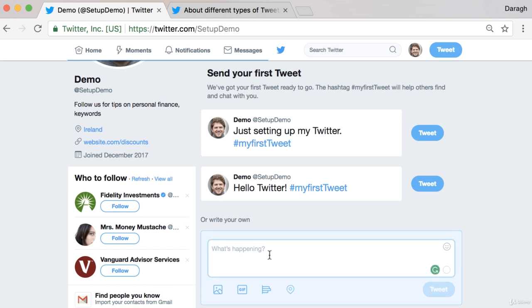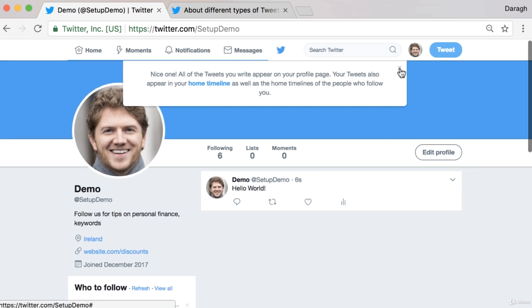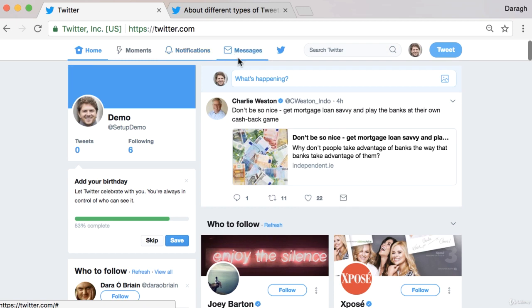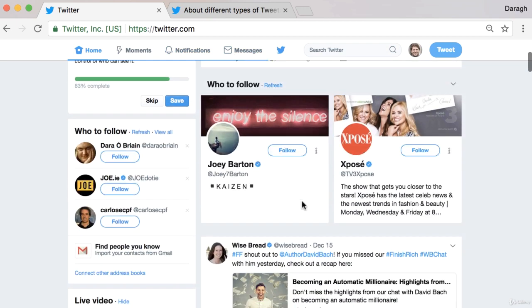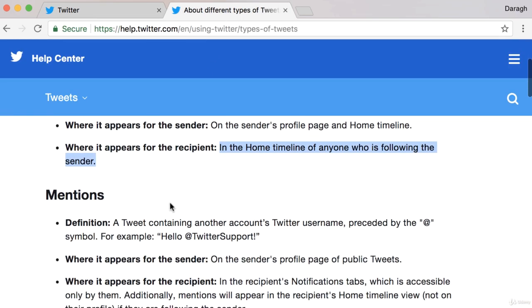You should see the option here to write your own tweet, or at the top right-hand corner. So I'm just going to say 'hello world.' Now on Twitter, there used to be a limit of 140 characters, but now that's been increased to 280. So just to be aware, for these general tweets that is the limit. And if you want to send that out, you just click tweet. This will appear on my profile page, and it's also going to appear in the home timeline of anybody who's following me.